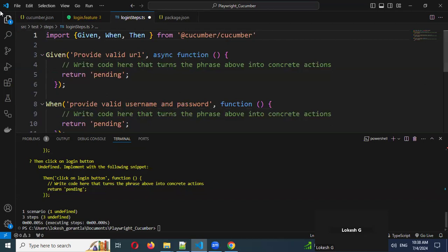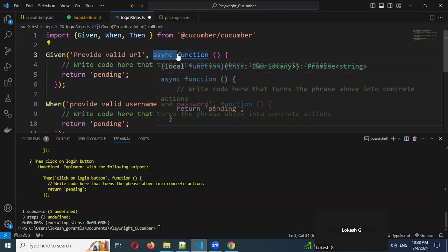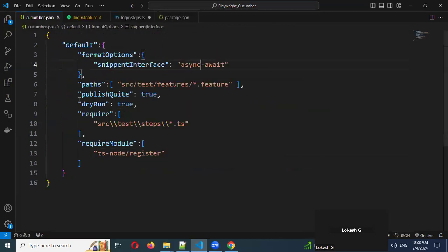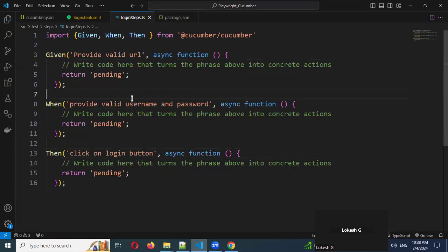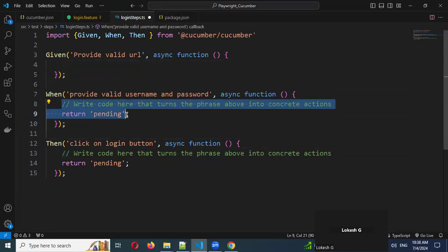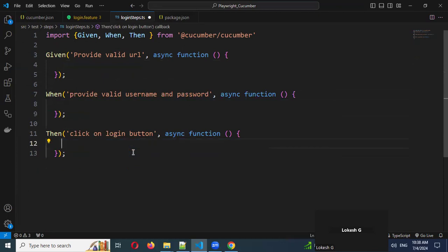And then we need to import the same part. After that, we need to implement our code snippet here — we'll remove the existing content as well. Now we need to hard-code it, and I'll also implement the parameterization code.